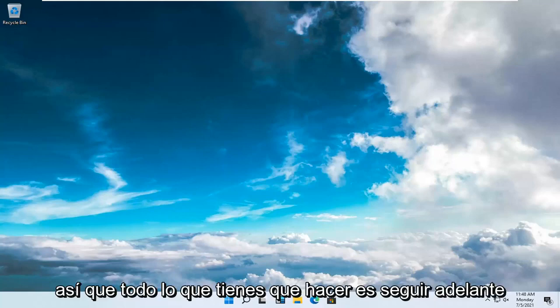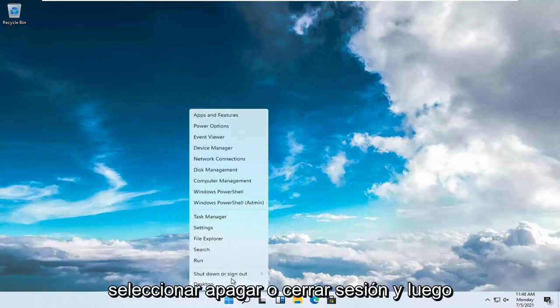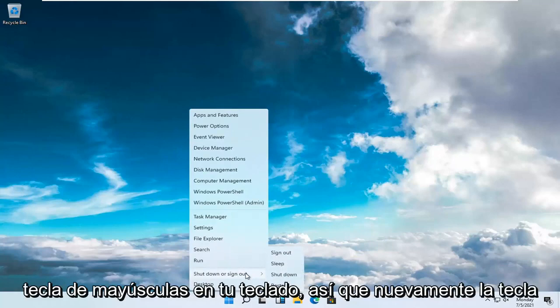All you have to do is right-click on the Windows Start button, select Shut Down or Sign Out, and then hold down the Shift key on your keyboard.